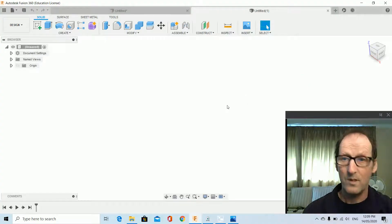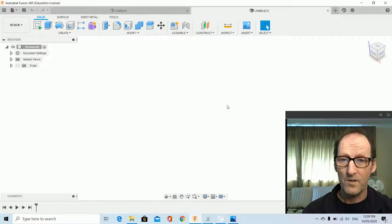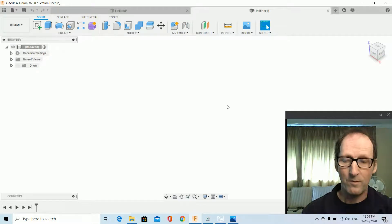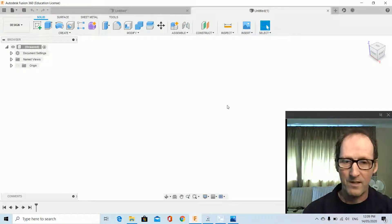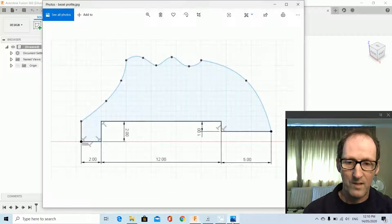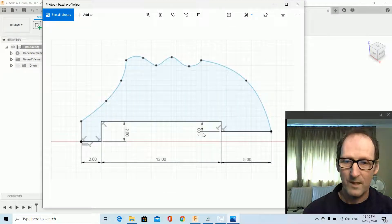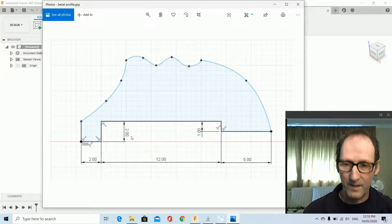Okay, we're on to video 2. We're actually going to do loft, sweep, and revolve. We'll start with revolve because it's the easiest, and it's going to be based on having a profile.